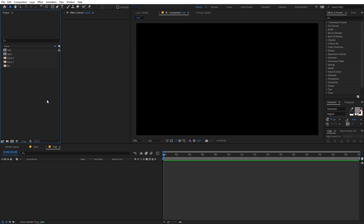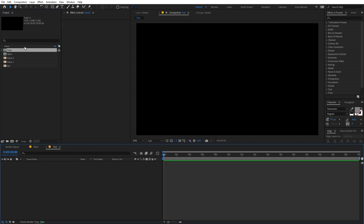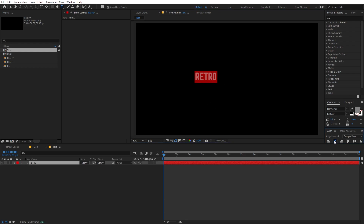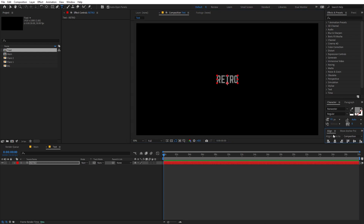We are ready to add our text. Let's go inside the text comp and I'm going to select the text tool. Just click wherever you want and type whatever you want. I'm going to type 'retro' and you can see that I'm using the Norwestor font — again it's completely up to you, you can pick whatever font you want. Let me quickly align this to the center using the align panel.